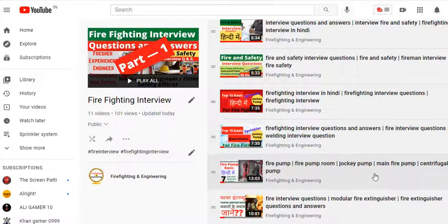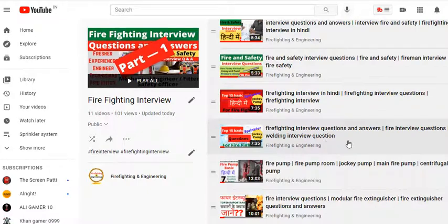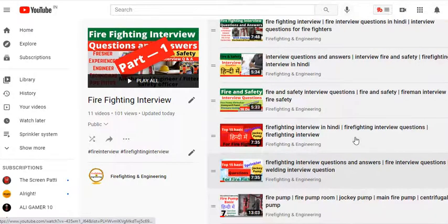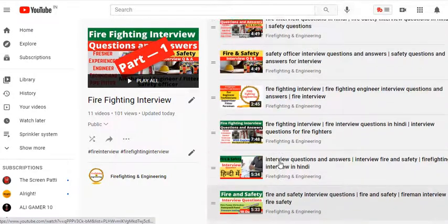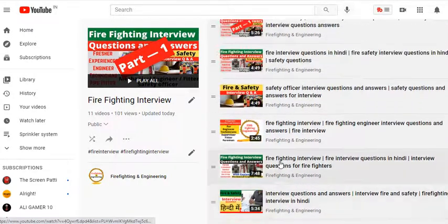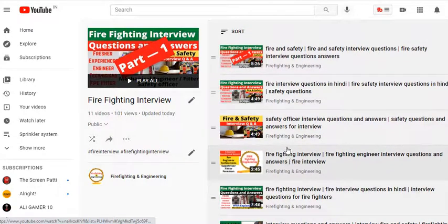We cover fire safety topics in Hindi, English, and more. Language is not a problem - there's no language barrier on our channel.